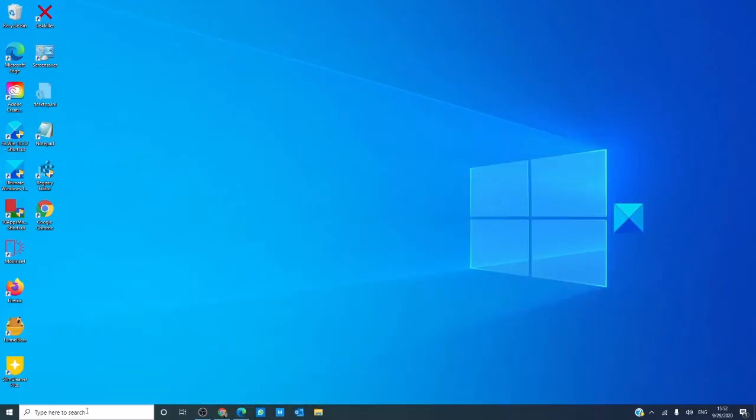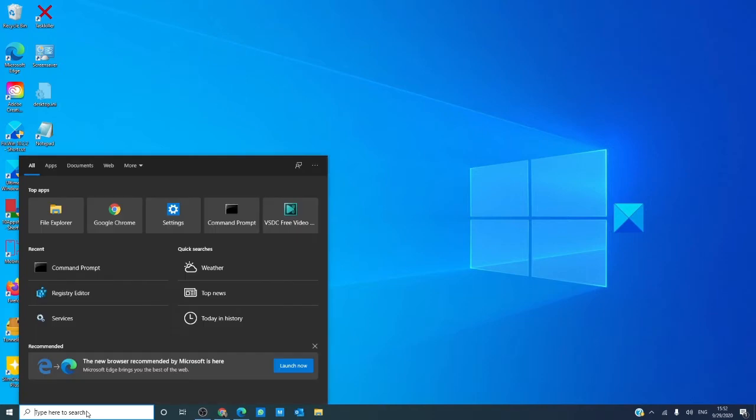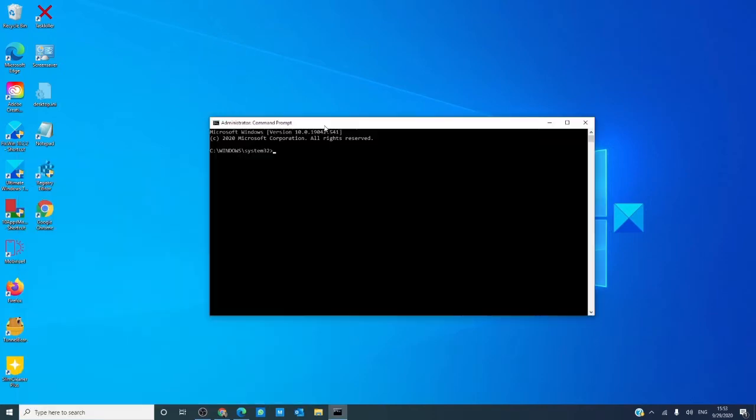To begin, open a command prompt, run it as an administrator, and type in ipconfig space slash flush DNS and hit enter.